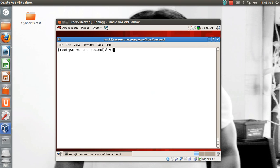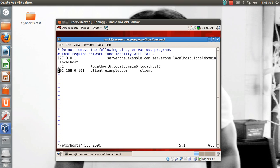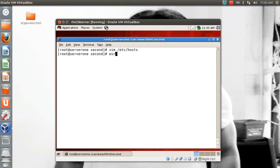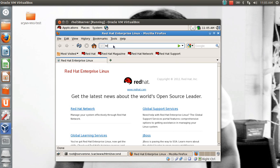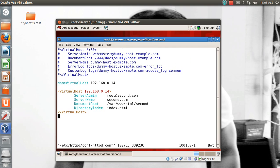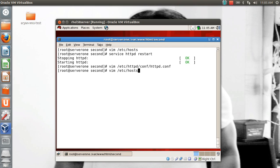Since I don't have a DNS for this site, I need to make an entry in the hosts file: 192.168.0.14 second.example.com. If you have DNS configured, you don't need to do this. I save, come out, and fix the site name to second.example.com to make more sense. I update the hosts file accordingly and restart the service.